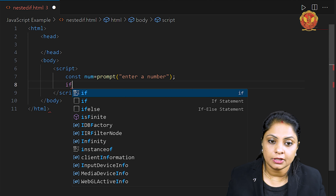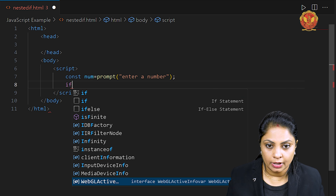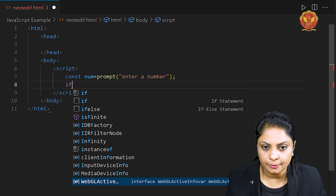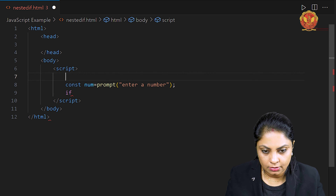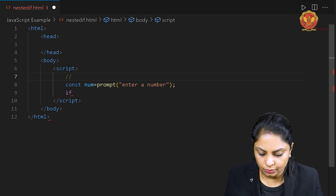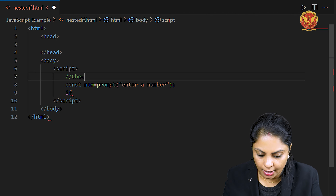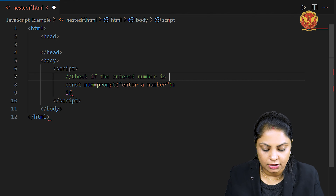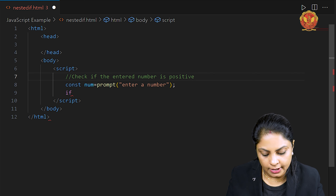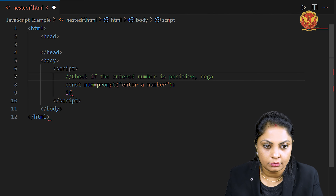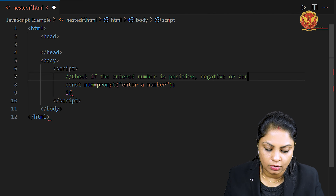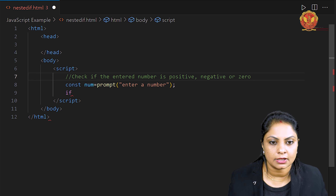I want to check whether the value entered by the user is positive, negative, or zero. I have added this as a comment in the code: 'Check if the entered number is positive, negative, or zero.' We can do this using a nested if-else statement.